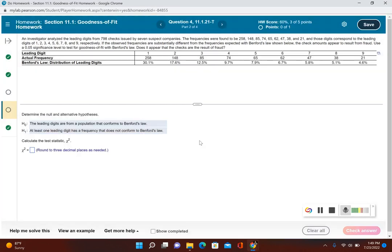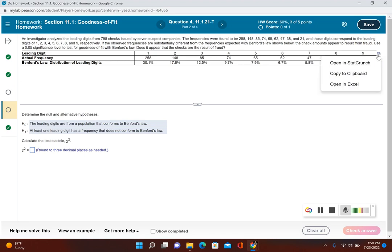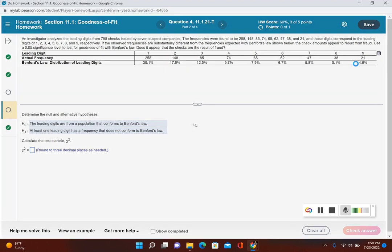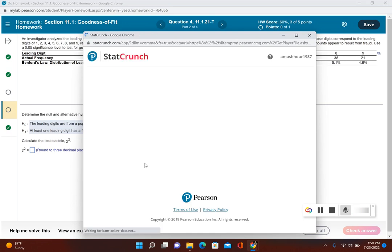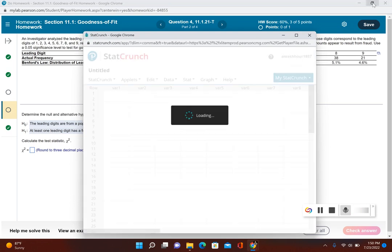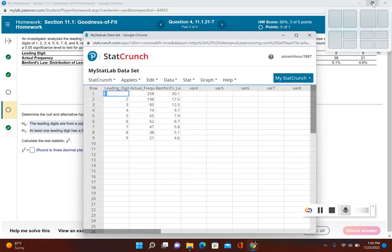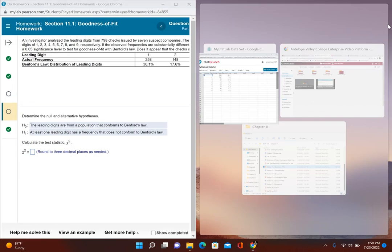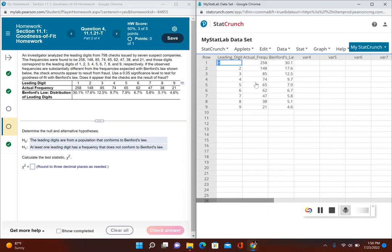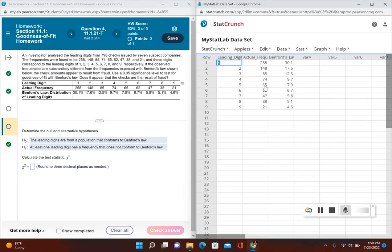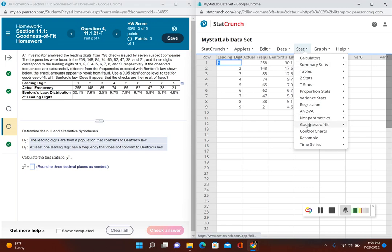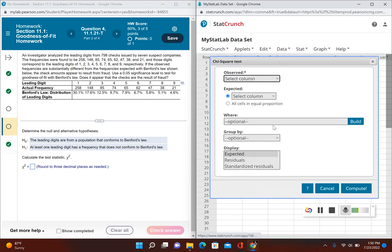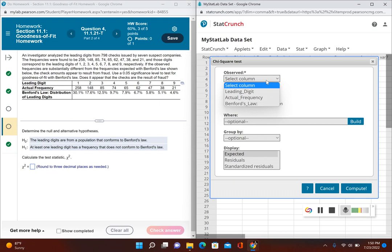Now it's going to ask us for the test statistic, so let's go ahead and open this up in StatCrunch. Let's do a side-by-side view. Now we have the actual frequency, and this is Benford's law—it's telling us the percentage of what it should be. Let's go to Stat, then Goodness of Fit Chi-Square Test. The observed column is the actual frequency.